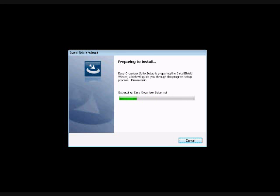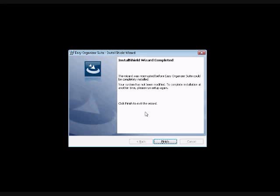You must have the Microsoft Access Database Engine on your computer in order to run Easy Organizer Suite. The installation will check to see if you have this required program. If you do have it, the installation will continue. However, if you do not have this required program on your computer, the installation will let you know. Click on the OK button.